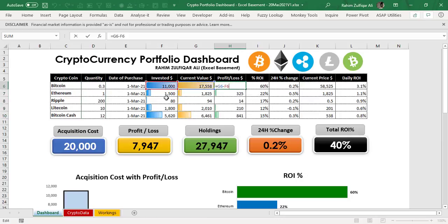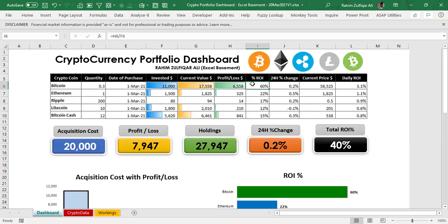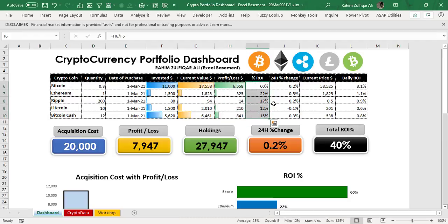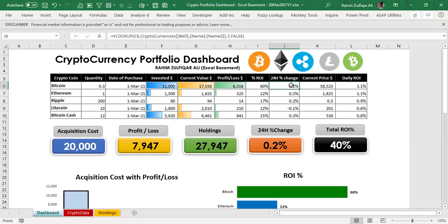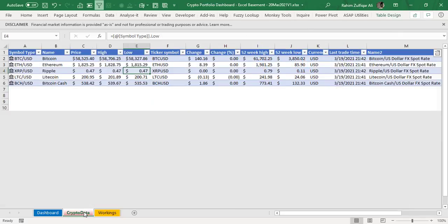Then profit and loss — it's very easy: current value subtract the investment value. That tells me whether I am in profit or loss. For ROI percentage, if it is below 100%, it means we still want to recover what we have invested. If ROI is more than 100%, the currency is real-time profitable. Each currency is giving profits, but the ROI percentages are still below 100%. Then we have 24 hours change — these percentages are directly coming from the crypto data table.